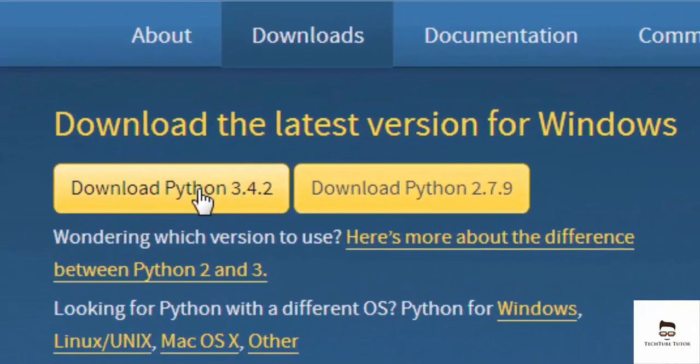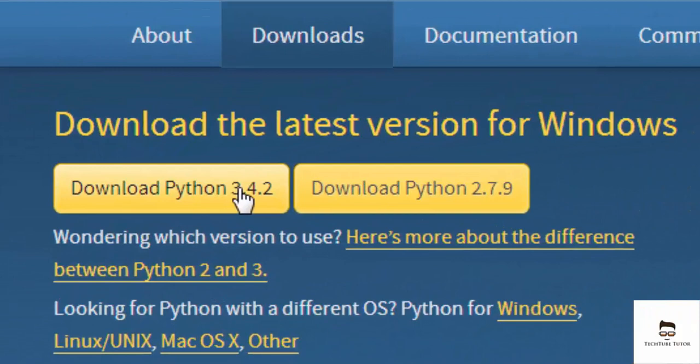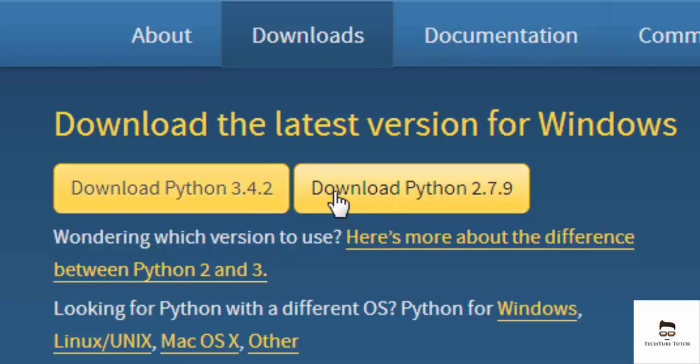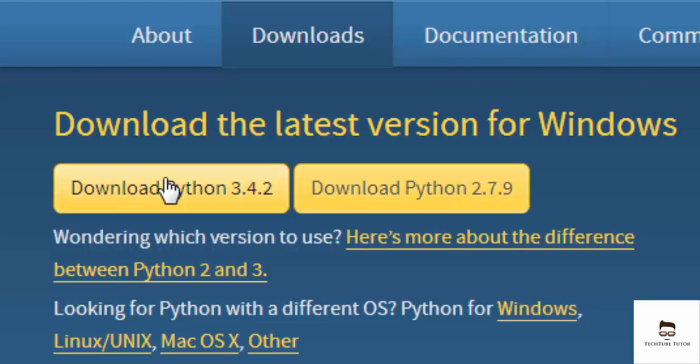You can see that we have Python 3.4.2 and Python 2.7.9 setup files. I will be downloading Python 3.4.2 because it is the latest version of the programming language and this is what we will be learning in this course. Just select the files that is most appropriate for you and when you click on it, the download starts automatically.